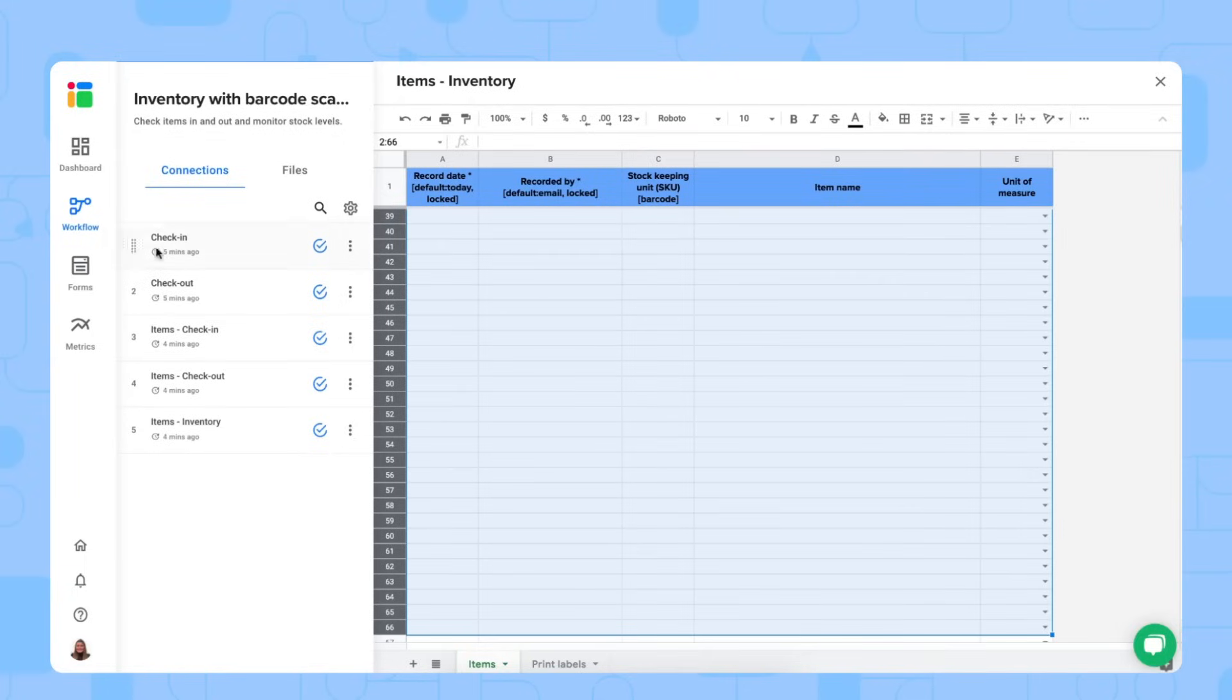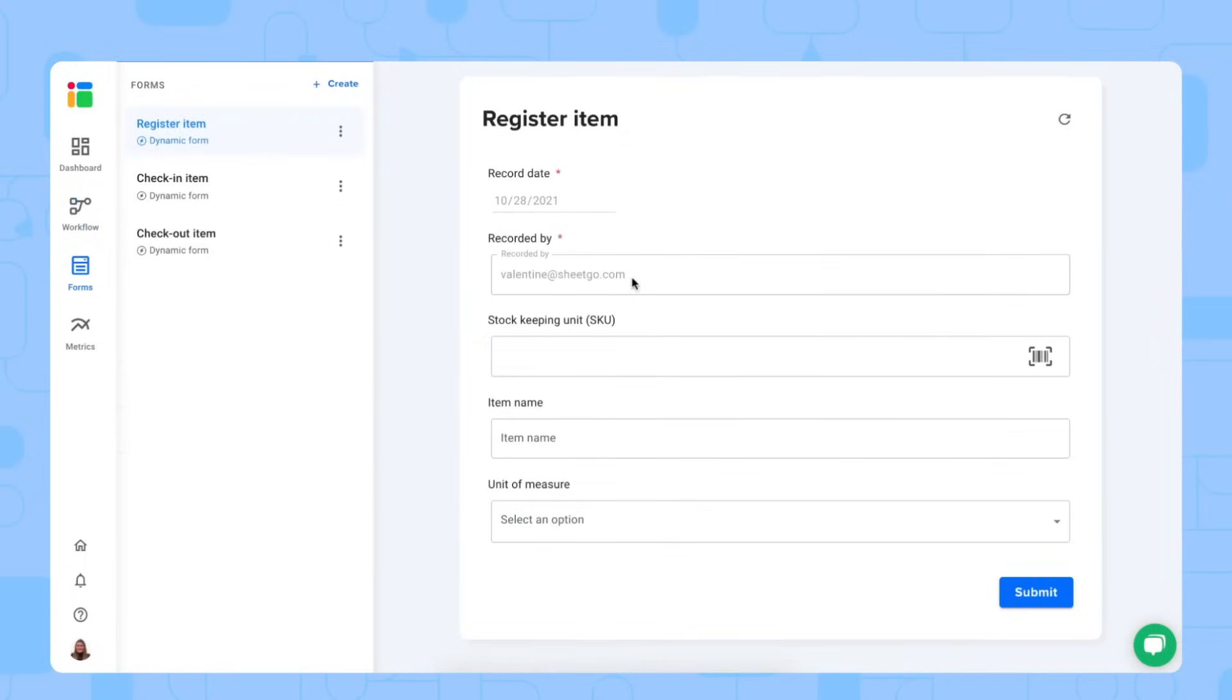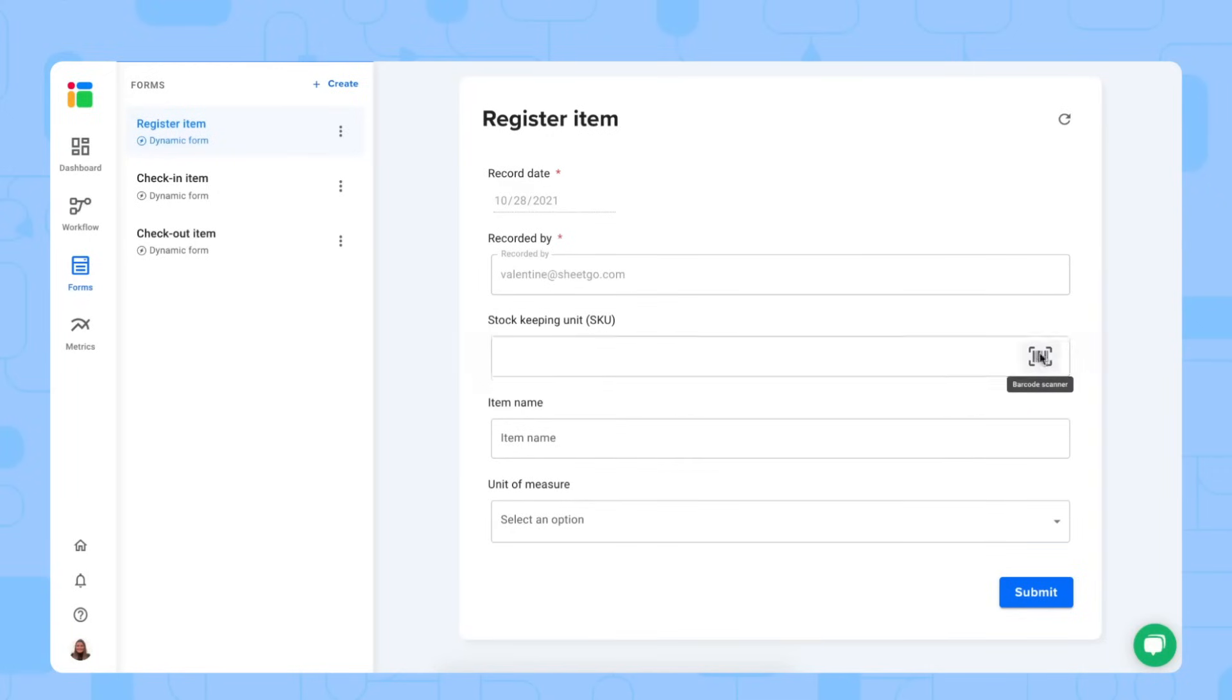You should use the items form. Here we are. It will automatically register today's date and also who records the item. And here's where you can easily scan the item with our barcode scanner.